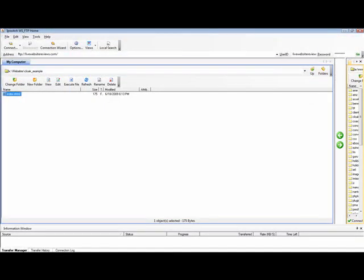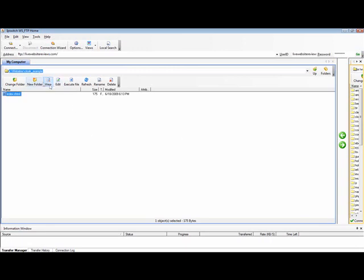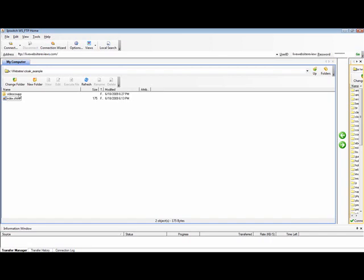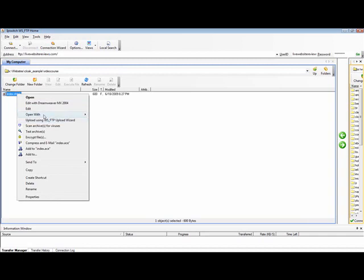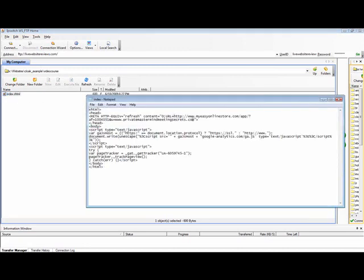Now I'm going to go to my FTP editor — I'm logged into the Live Website Reviews site. I had to hide some of the folder names for security purposes. I'm going to refresh and here is the index.shtml that I downloaded, and here's the one I put inside the 'videocourse' folder. I'll open it up and show you — by right-clicking and doing Open With Notepad — you'll see there's the affiliate link we pasted in and the Google Analytics code we pasted in.